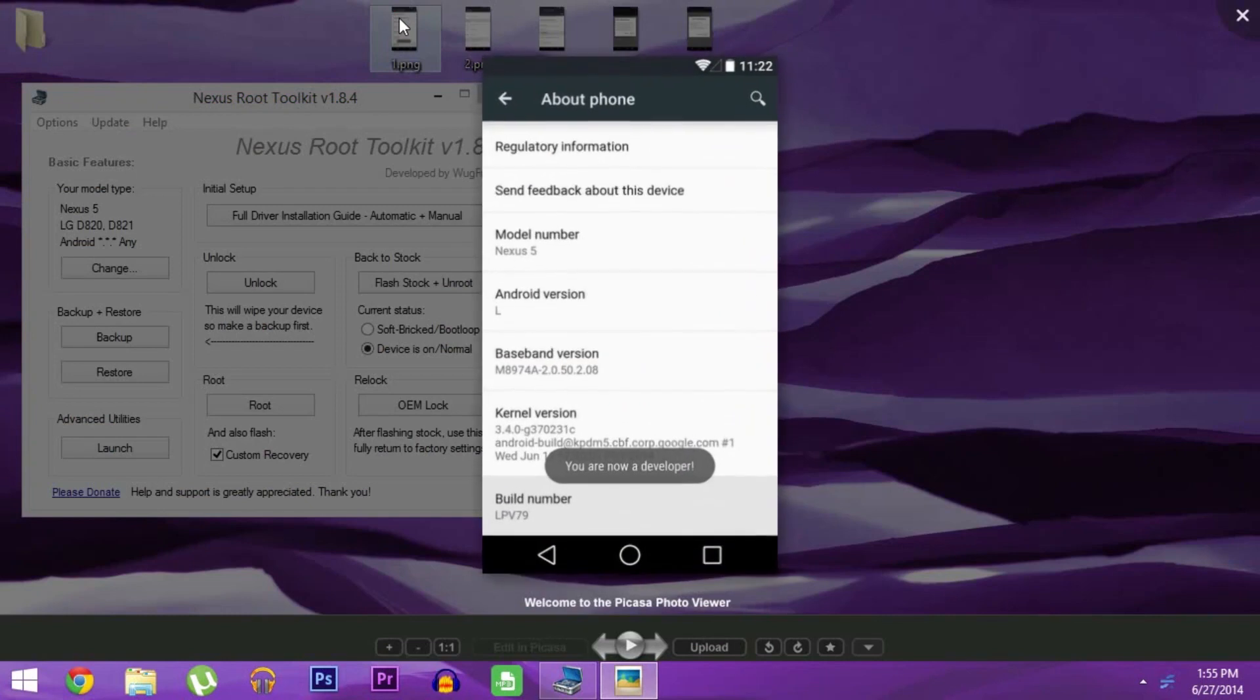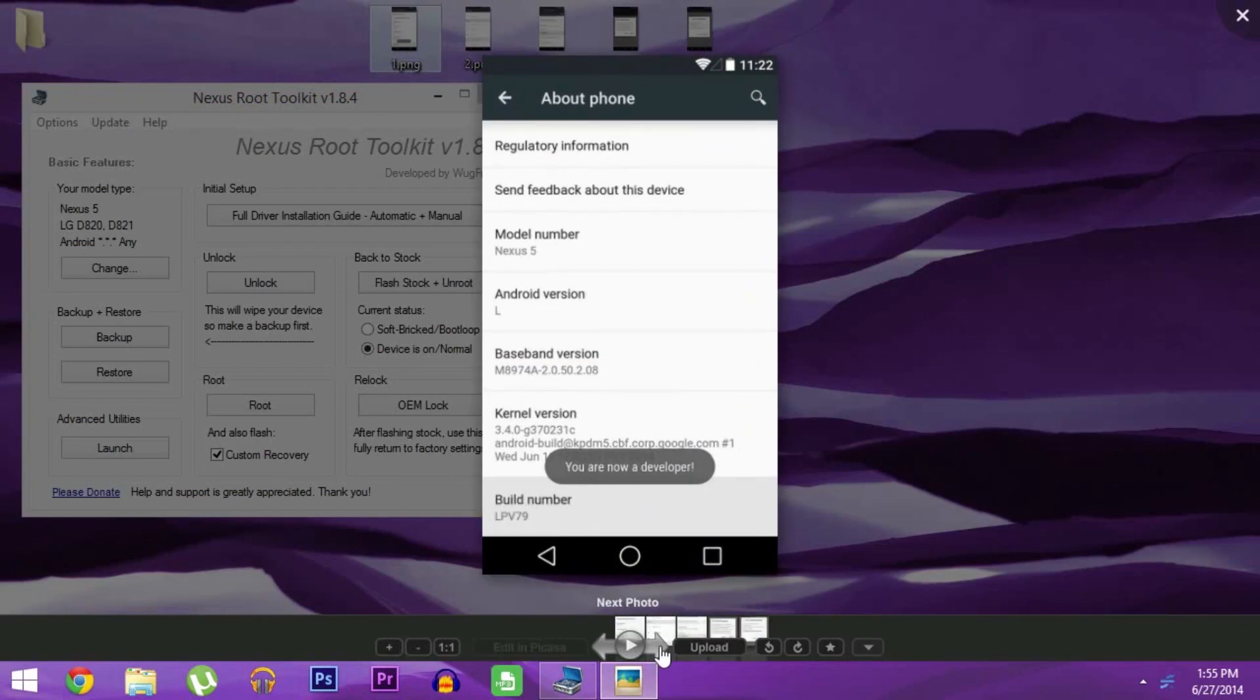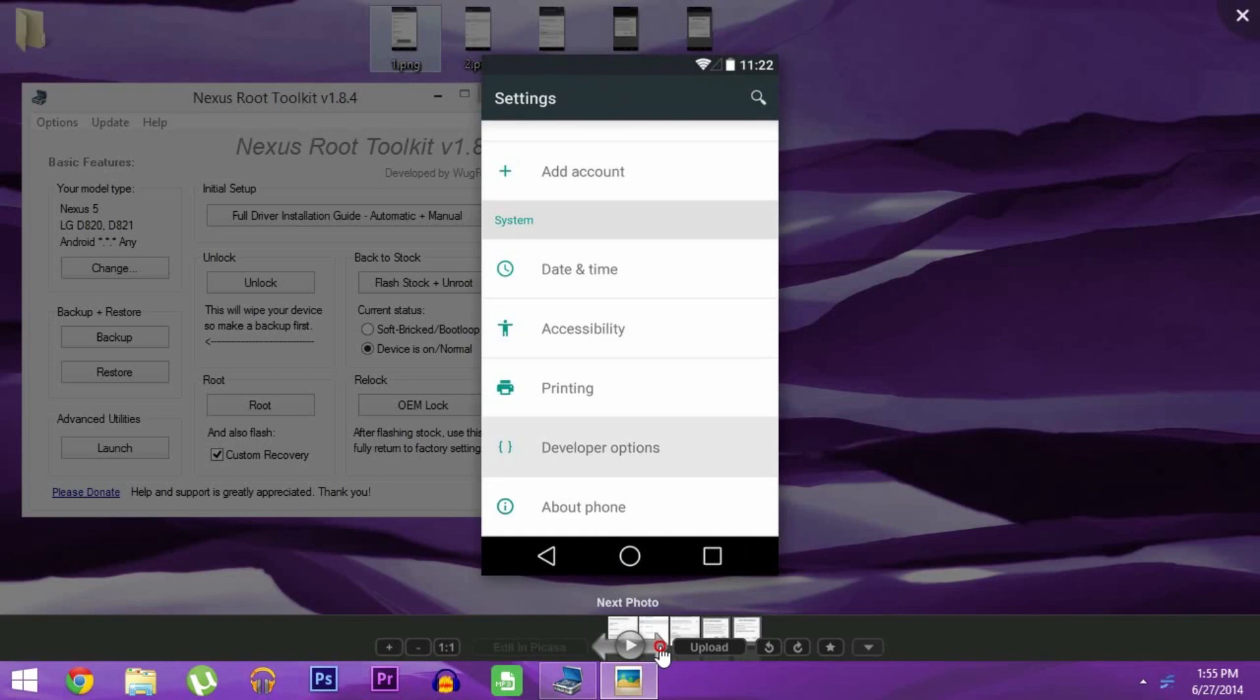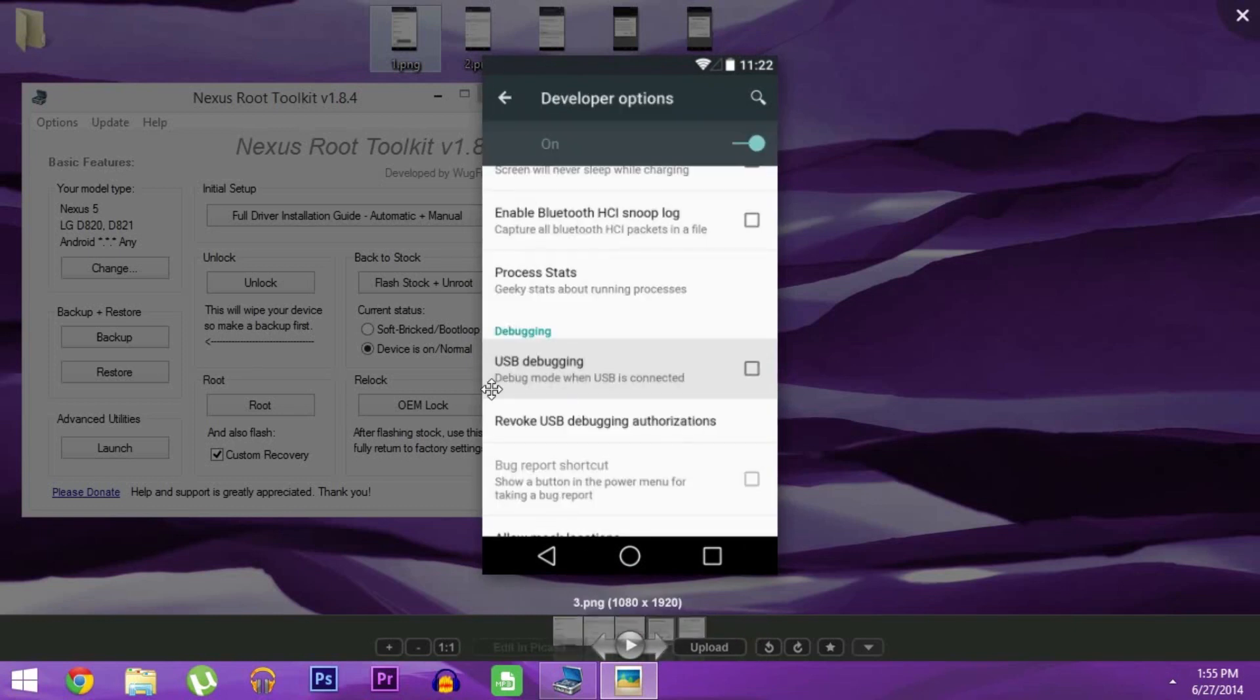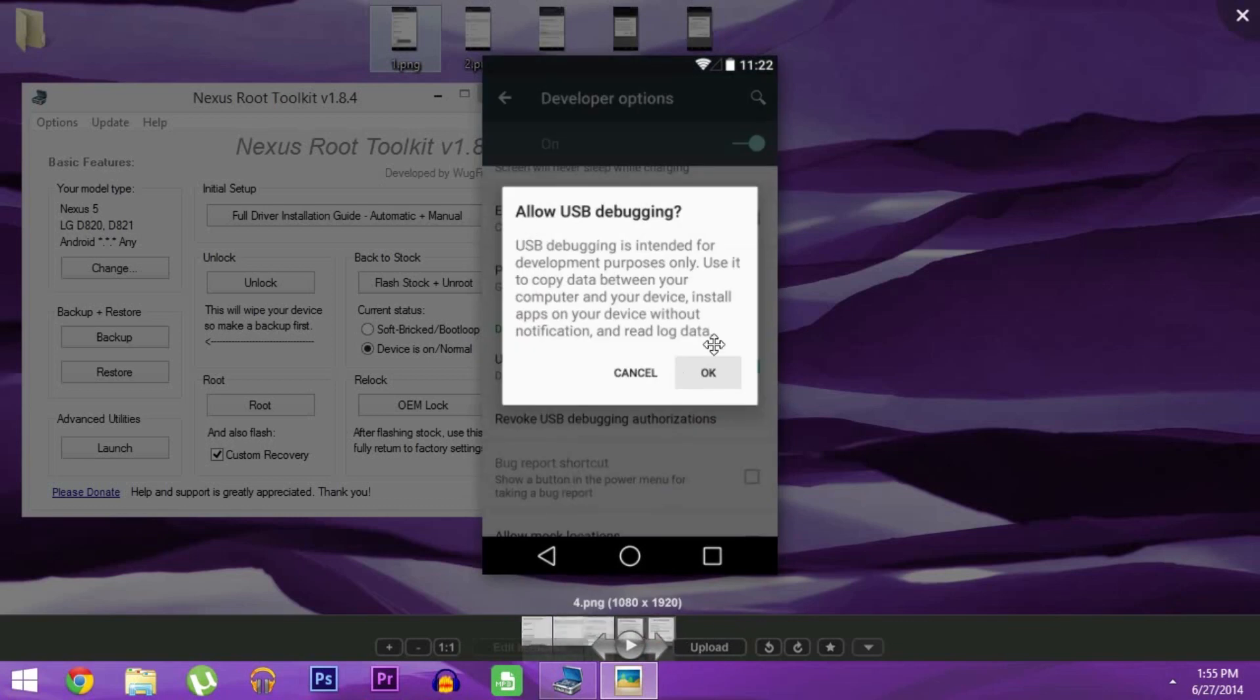Then back on your phone, head to Settings, About Phone, and tap Build Number seven times. This will unlock a new entry in Settings called Developer Options. Head in there and tick the box next to USB Debugging, and then press OK.